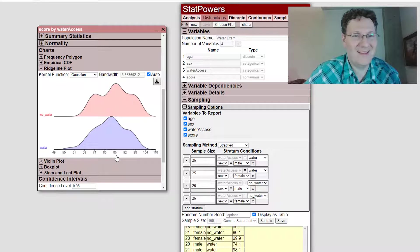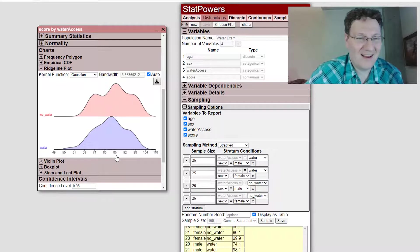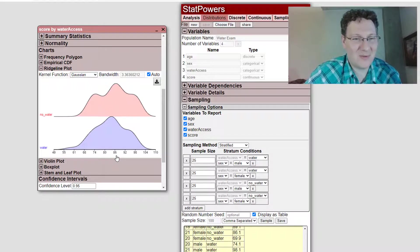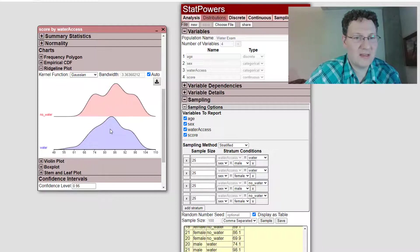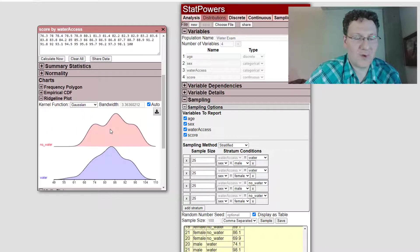Yeah. There we go. Yeah. So there. So look, I get these are some plots of the populations or the two groups.